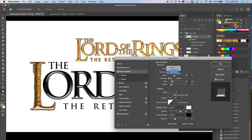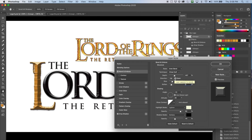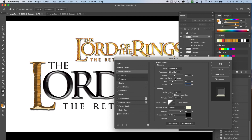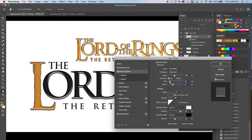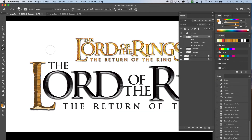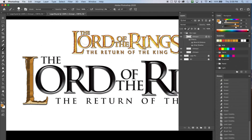Trying chisel hard doesn't really do anything noticeable. Smooth is definitely not what I want for this. Chisel soft — changing the direction is interesting but not helpful here. Soften doesn't do what I want and we already did the size. I'll cancel this and just let it be how it was. For moving forward to make it look more like the Lord of the Rings logo, I'm going to go with the anti-aliased version.